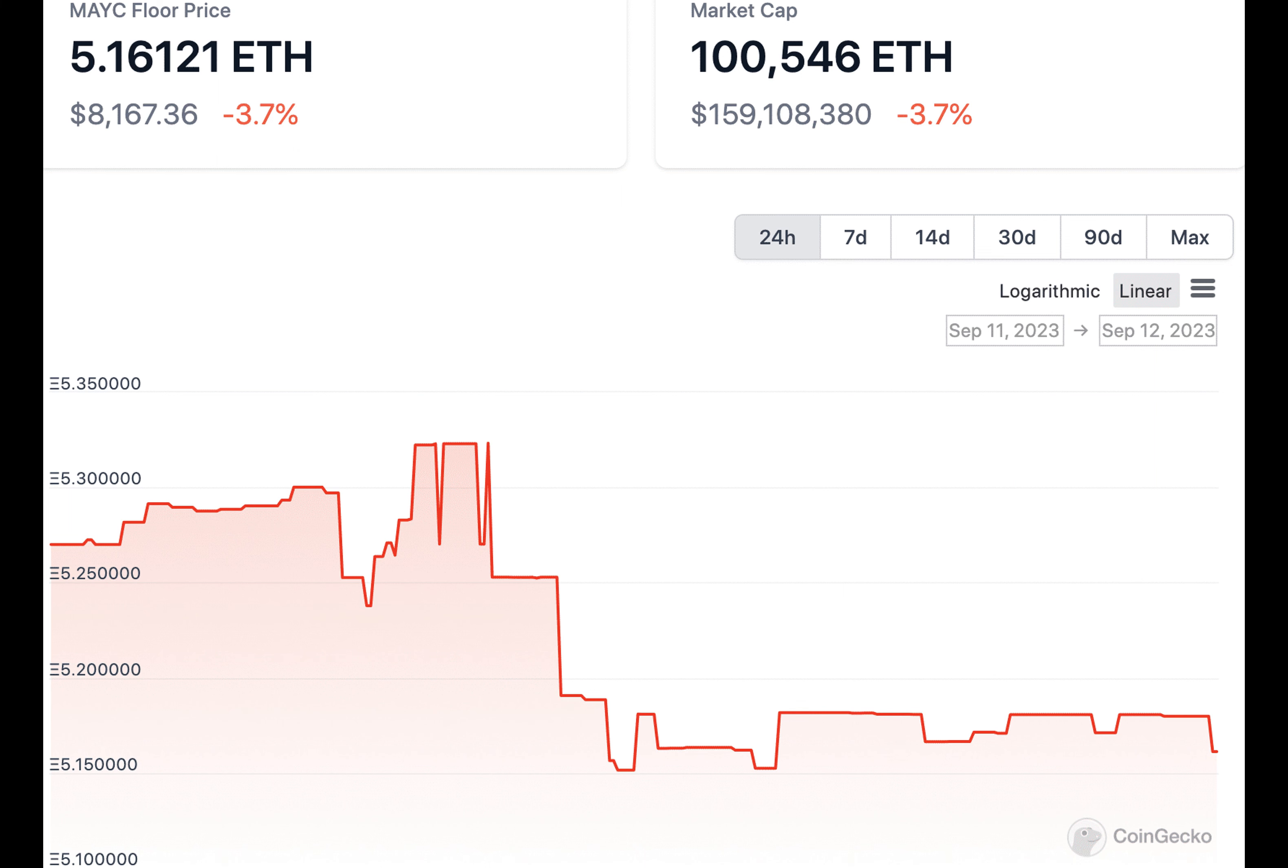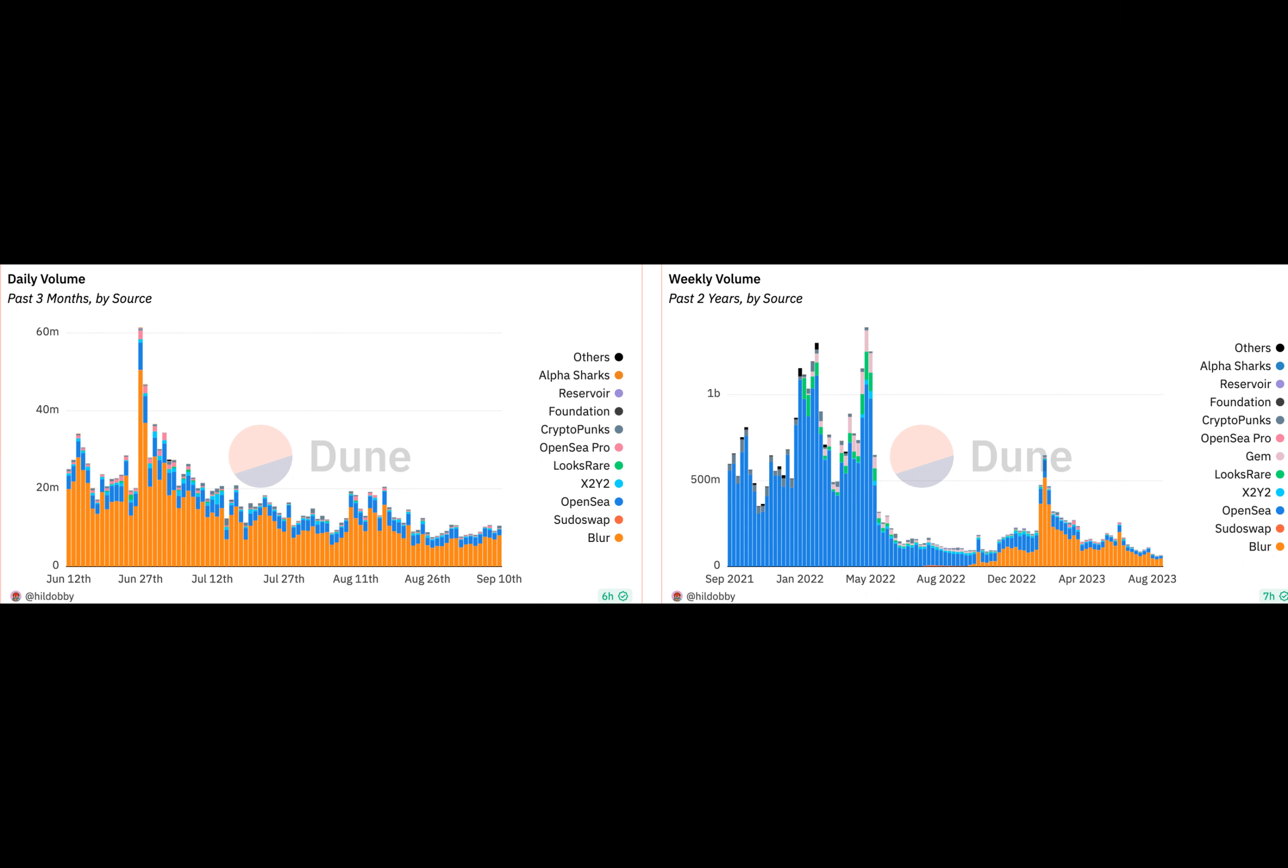Since the news, Milady dropped 8% to 3.06 ETH, while Remilio Babies fell 18% to 7.54 ETH.